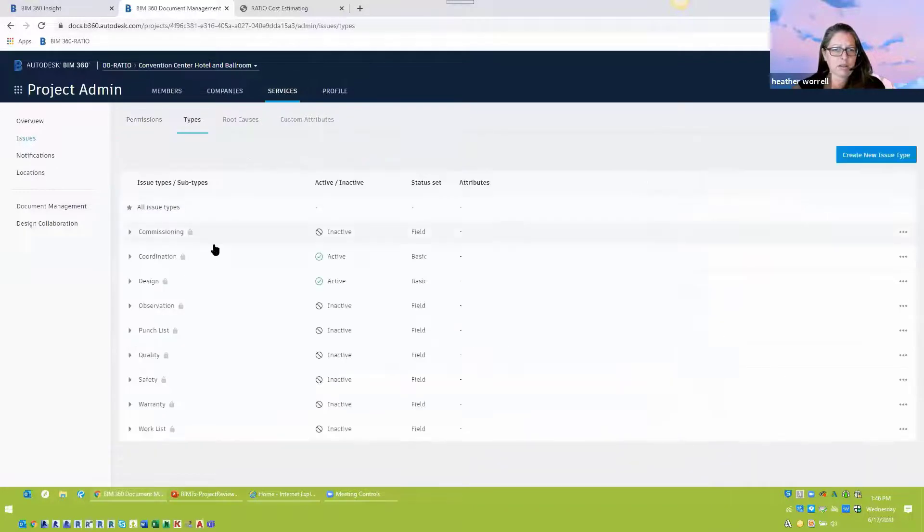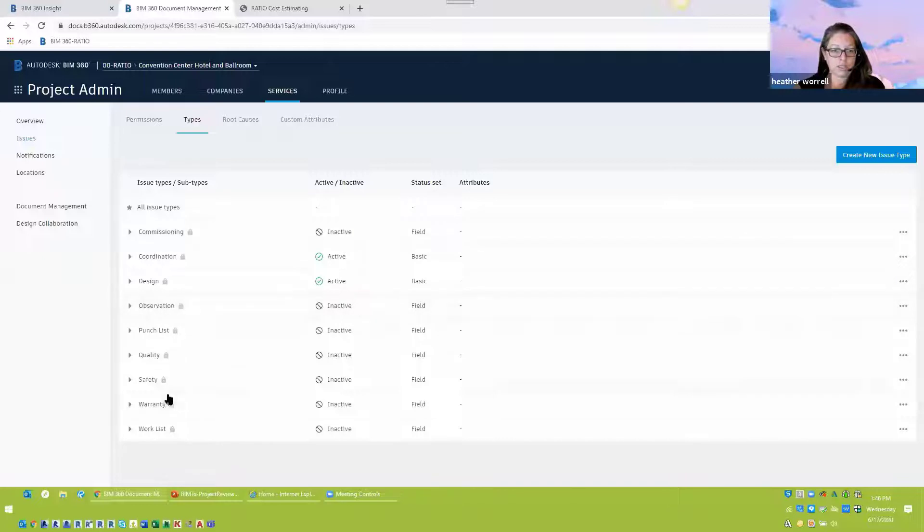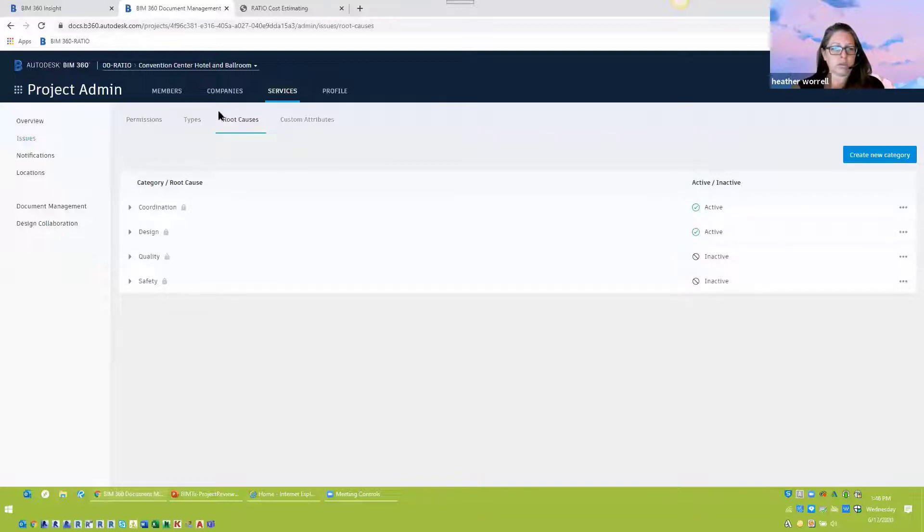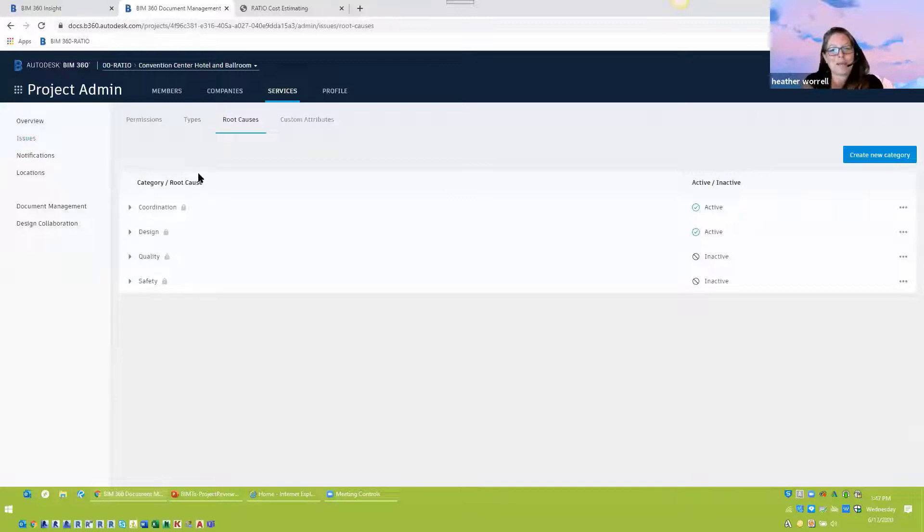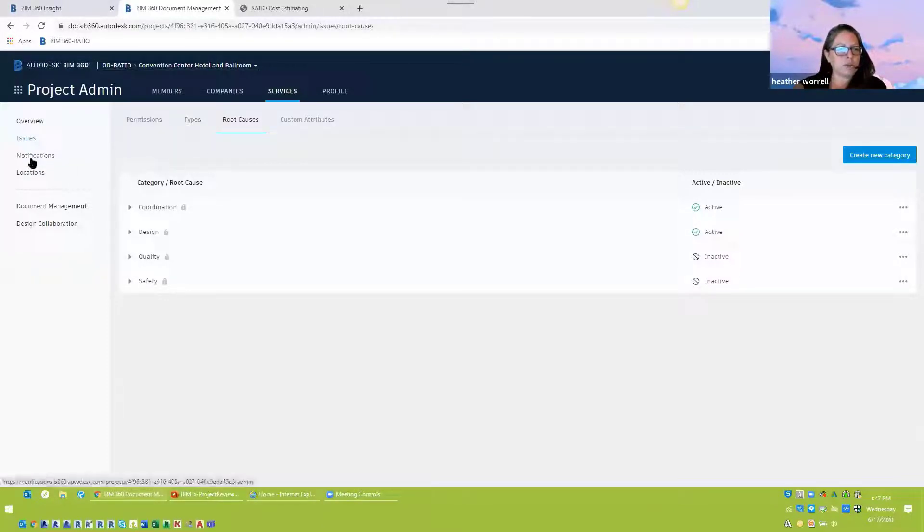And then another thing, just kind of getting your projects in line that you might consider doing. Like we don't need all of these during the commissioning observation, all that stuff. We don't need that during design. So I've turned all those off. And then the same thing with root causes. We just need coordination and design. So those are a couple things that kind of hung me up for a while on why can't people make issues. And why are there so many issues and choices that people need to scroll through? So that will kind of help on the back end to maybe get a little bit more buy-in from your folks.